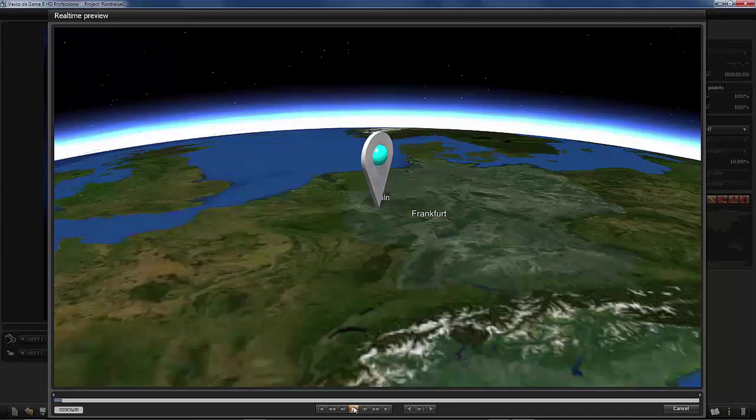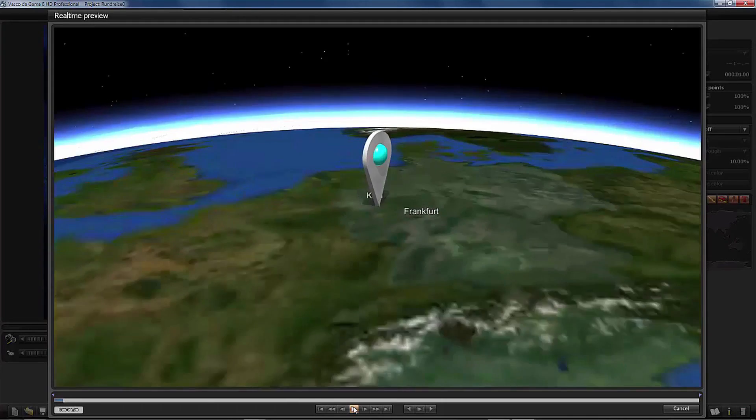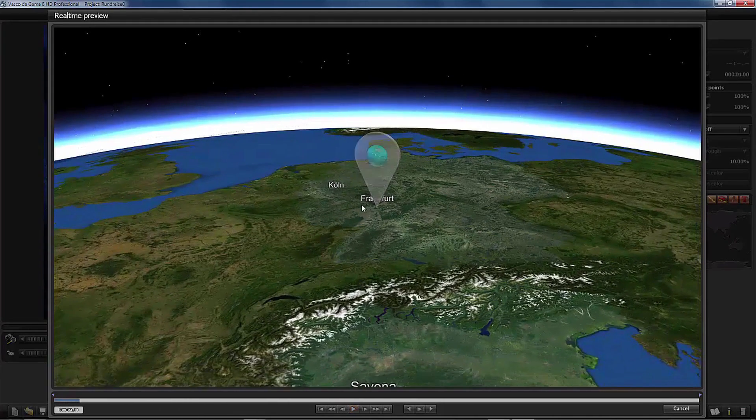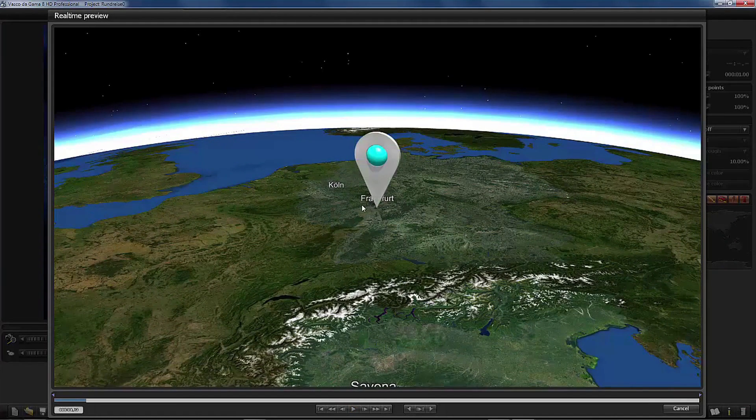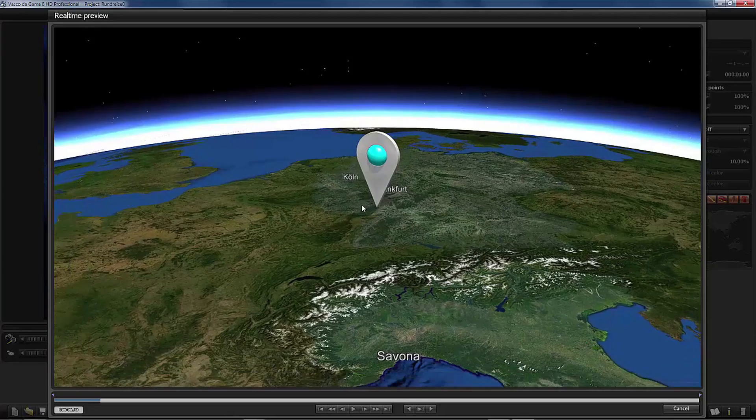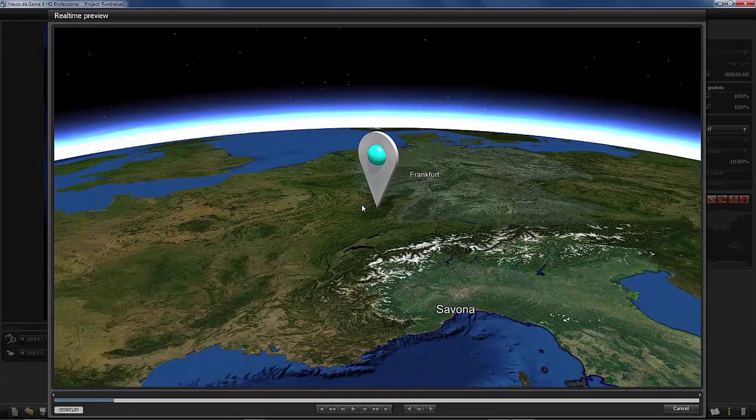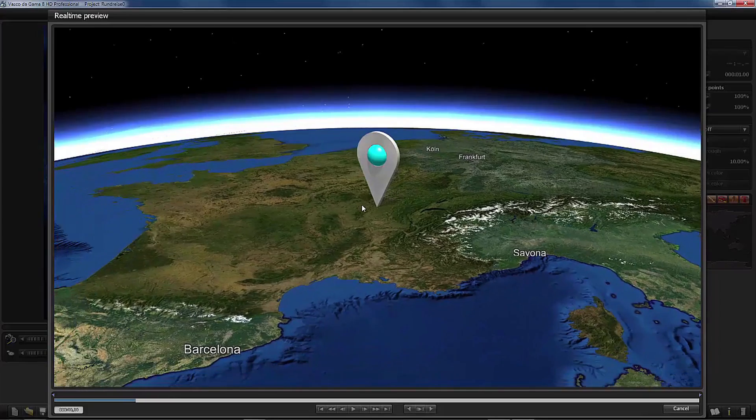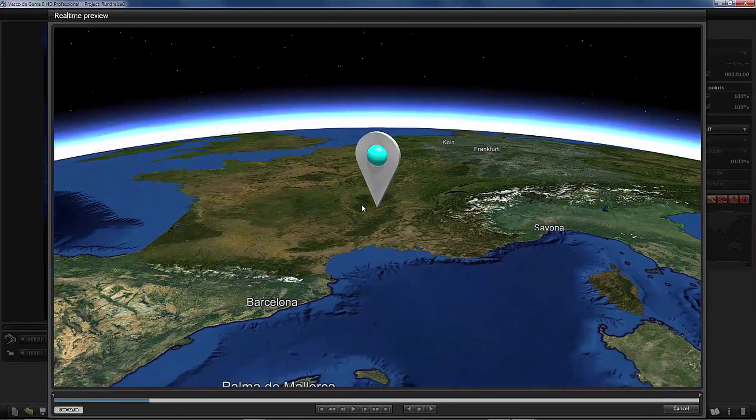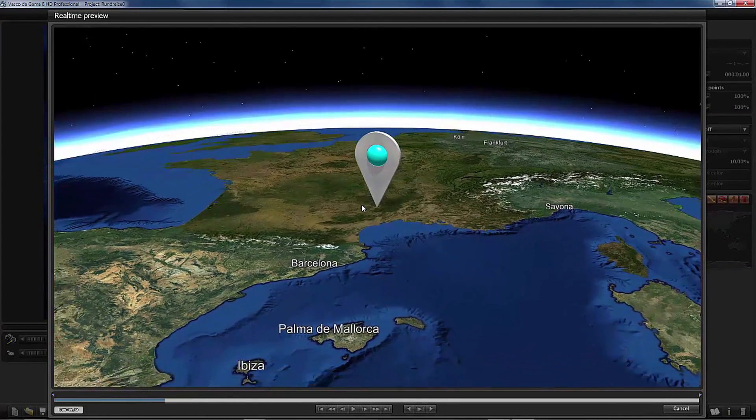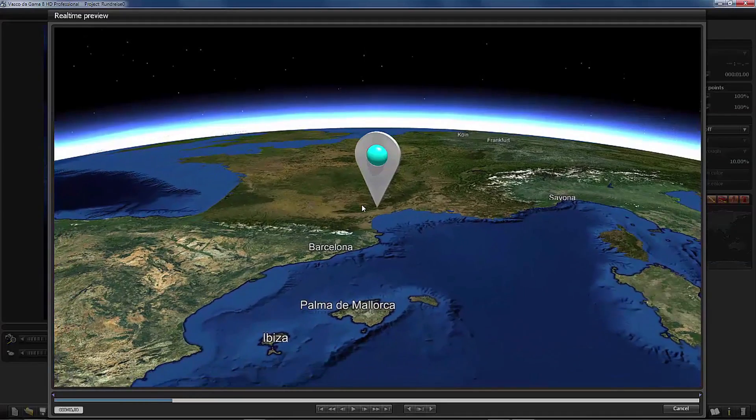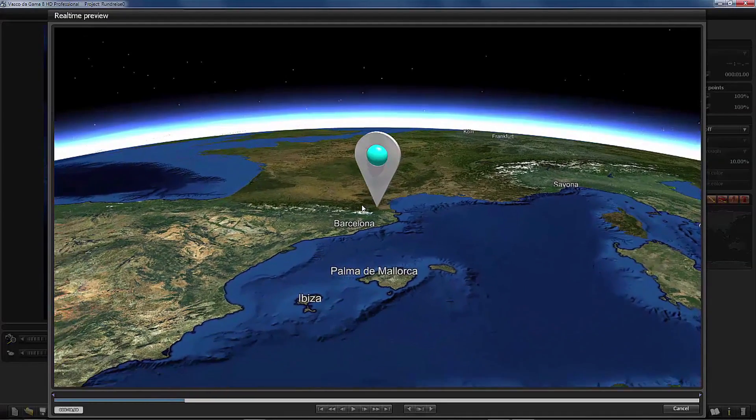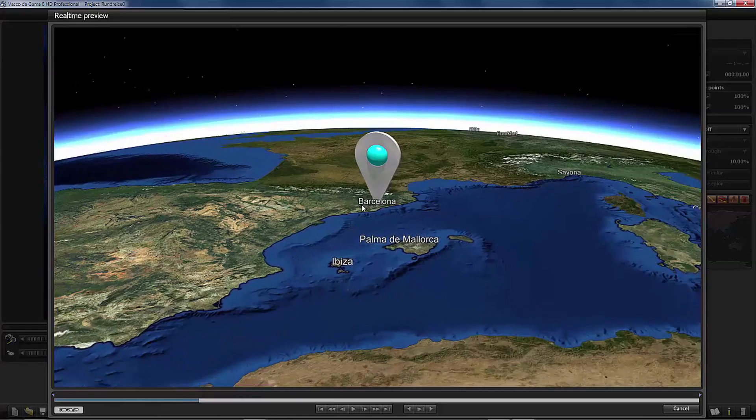I would like to introduce now our traveling route. Let's have a look. We will start at our hometown Cologne in Germany and we will go by train to Frankfurt where we take an airplane to fly to Barcelona which is the starting harbor of our Mediterranean ship cruise. And from Barcelona,